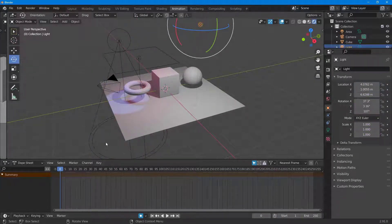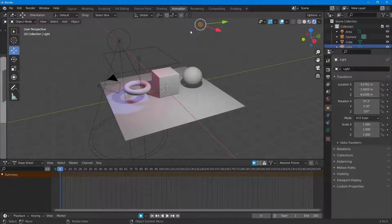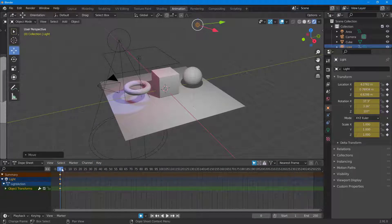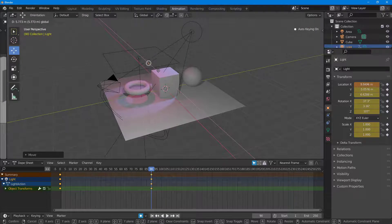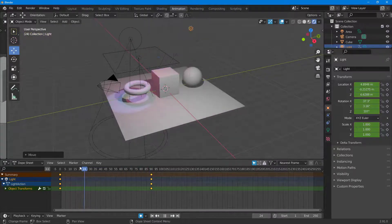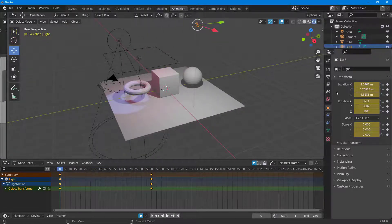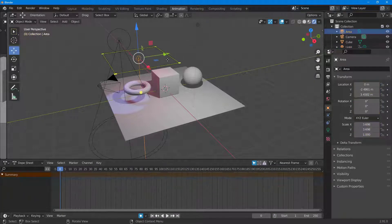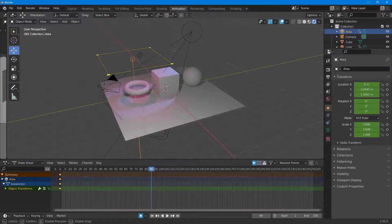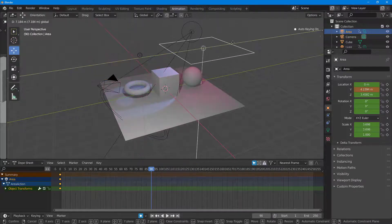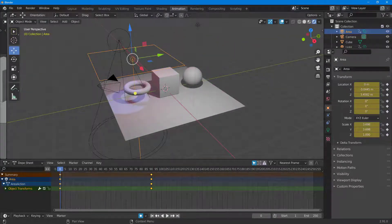I can also animate the area light. I'll move it around a bit and drag it to frame 90. Then I'll move it to the left and set a keyframe there as well. So I have this kind of animation with the area light too.